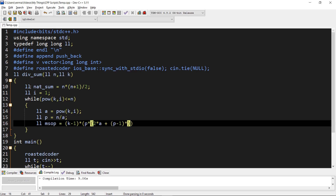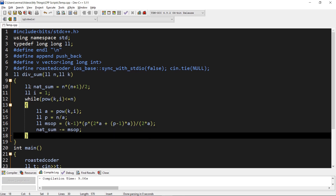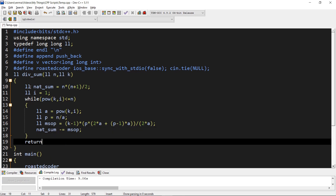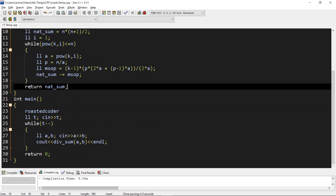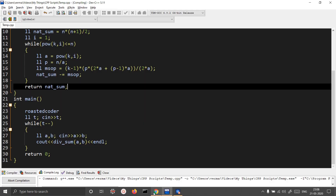The common difference d equals 2 times a since all numbers are multiples of a, and there are n divided by a terms. We then reduce the natural sum by subtracting this modified sum. After the loop, we return the natural sum. Let's execute this.